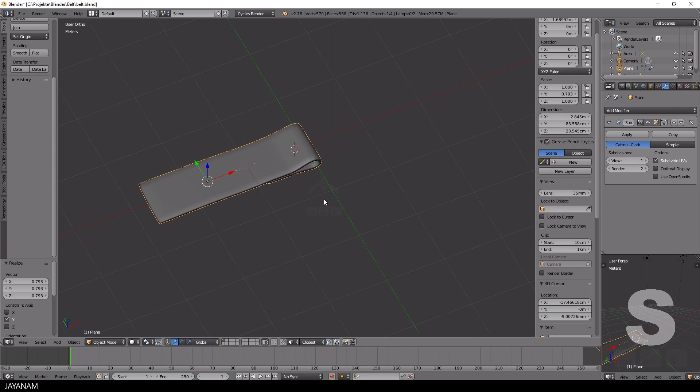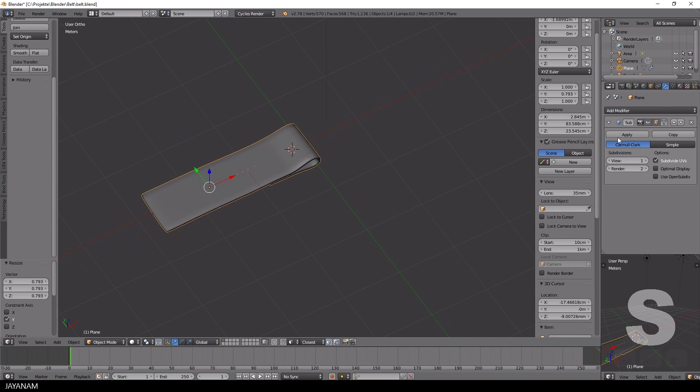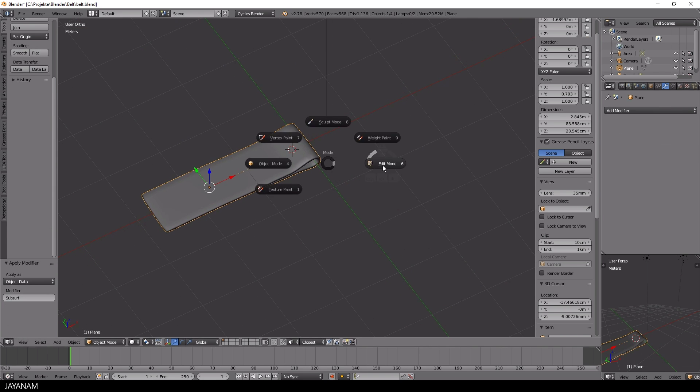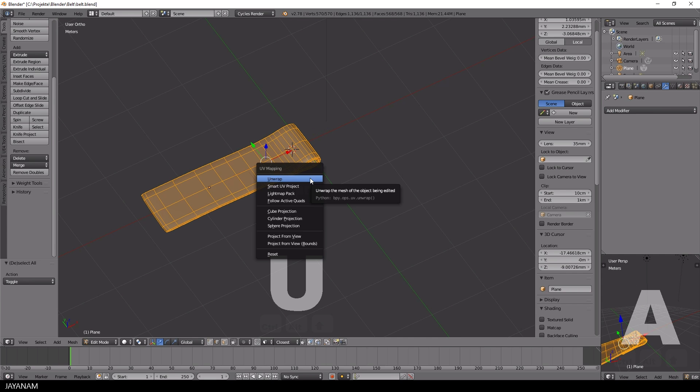I won't do UV unwrapping manually, but simply use the smart UV project. I think this will be good enough for texturing this mesh.